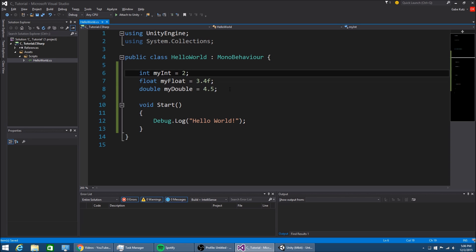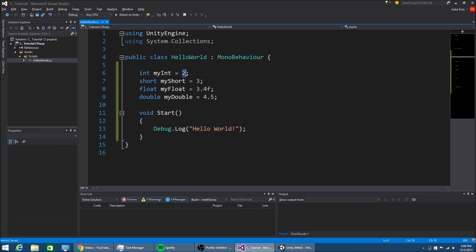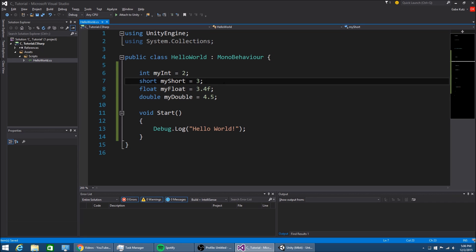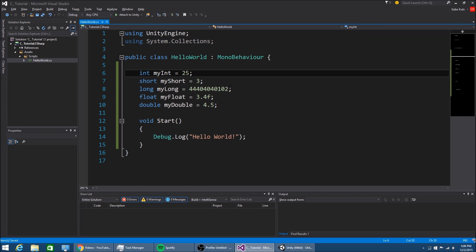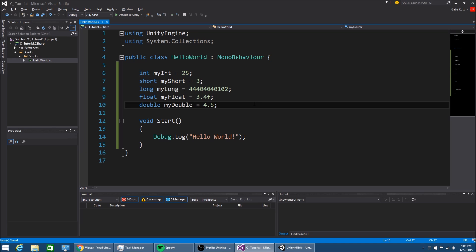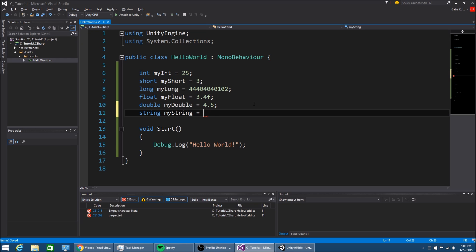We also have a lot of other things, like shorts - my short is equal to three - which is a smaller range. So if you're trying to do some optimization and you don't need such a big number, you would use shorts. We also have longs, which can store crazy long numbers. And we have strings - my string is equal to, and this one's a little different because we use double quotes. So I'm going to type in here 'Hello World' and finish with a semicolon.